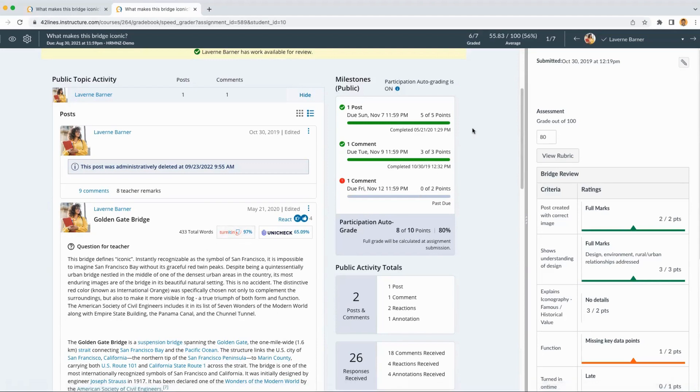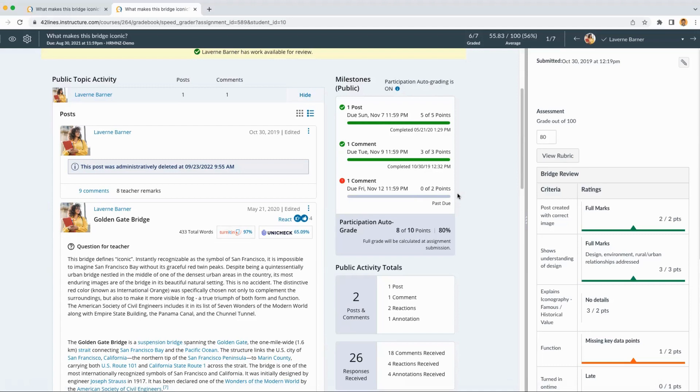When we look at the milestones, we can see that we do have participation auto grading turned on, which means that Laverne was automatically given five points for posting on time, three points for posting a comment on time, but didn't get any points for missing the deadline for the second comment.